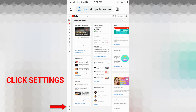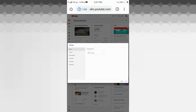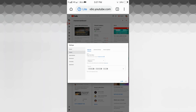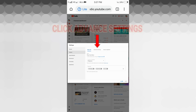Here it is — let's click that Settings. Under Settings we have our channel, upload defaults, permissions, community, and agreements. We have to select Channel, so let's click Channel.